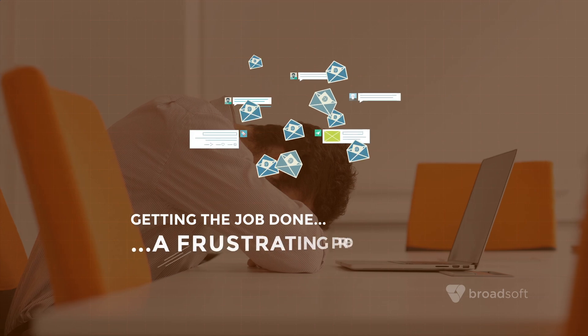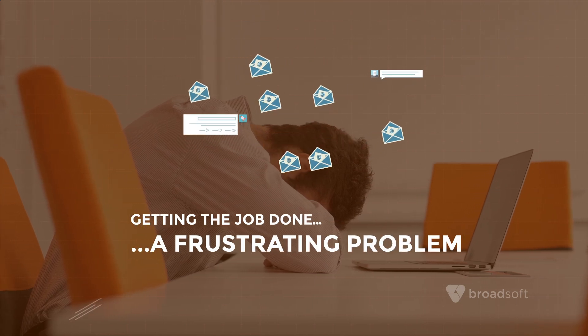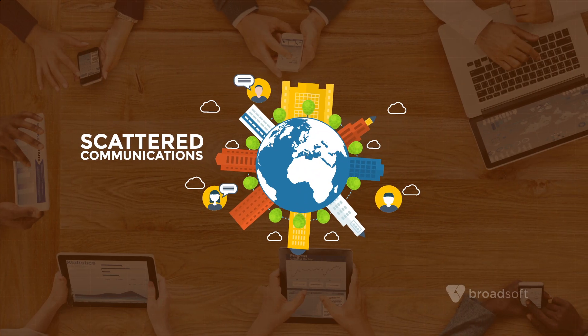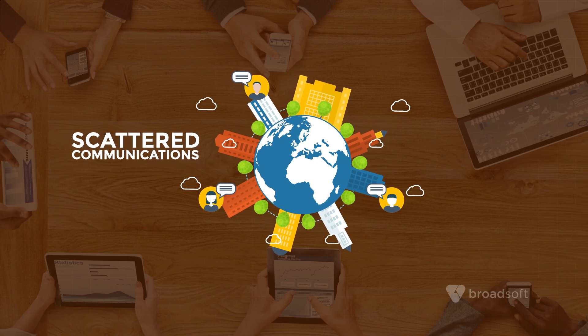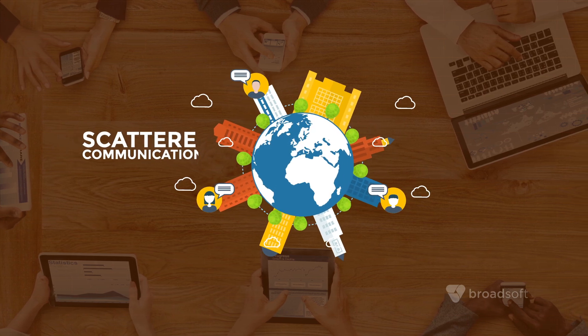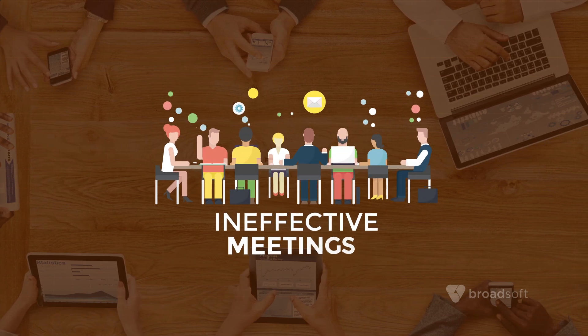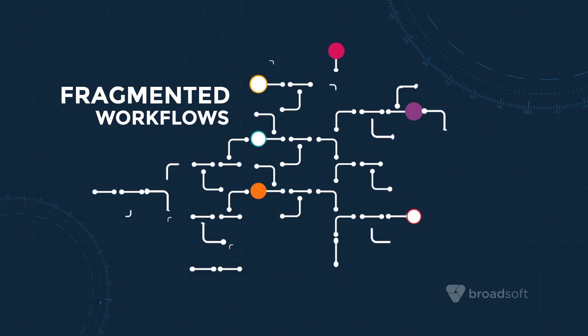Getting the job done is becoming a big and frustrating problem. Our communications are scattered across applications and devices. We get frustrated in ineffective meetings and struggle with fragmented workflows.